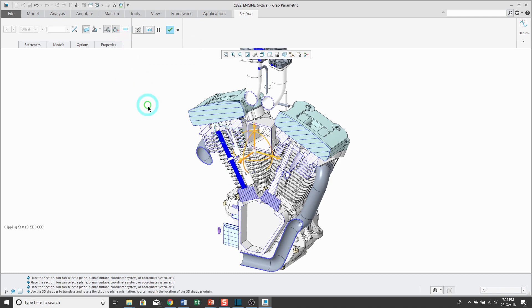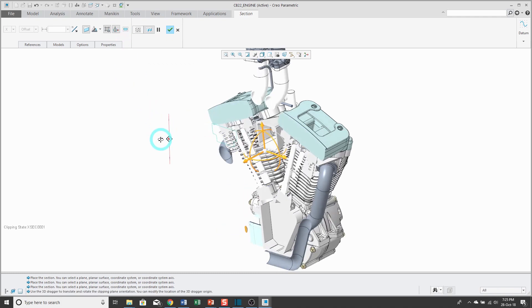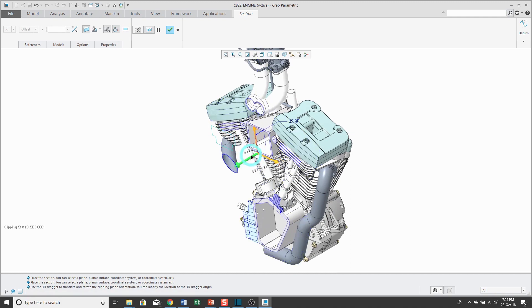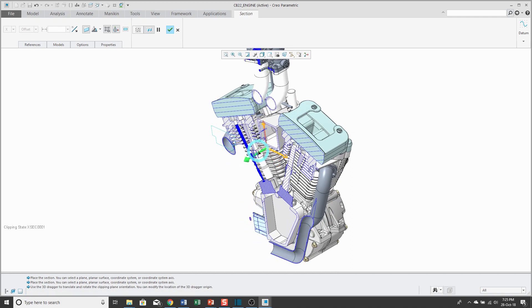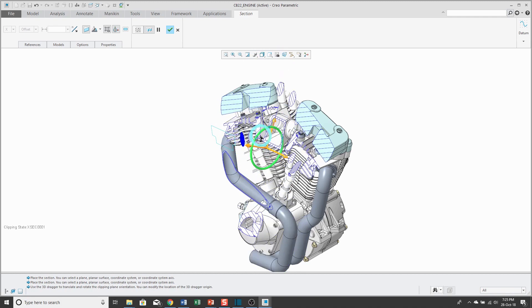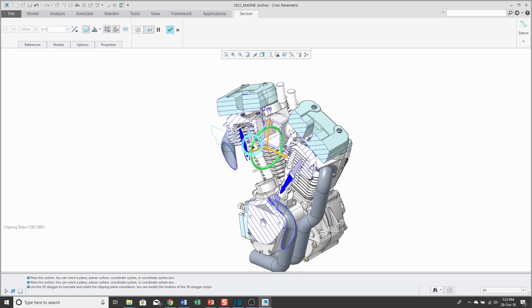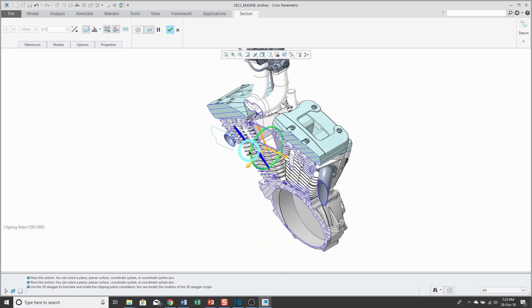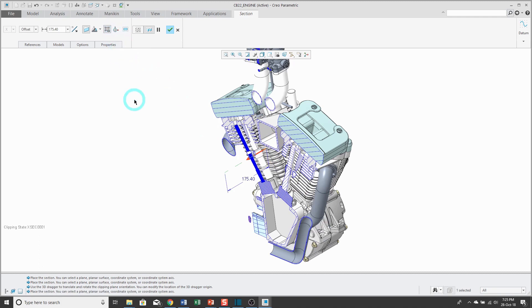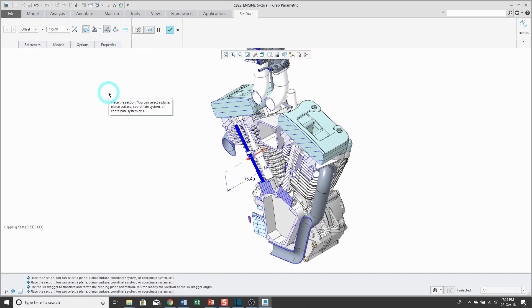The next button allows you to manipulate your section. For example, you have the dragger that you can use for its position, but you can also rotate your section if so desired. If you unclick the button, it'll go back to its regular planar cross section.